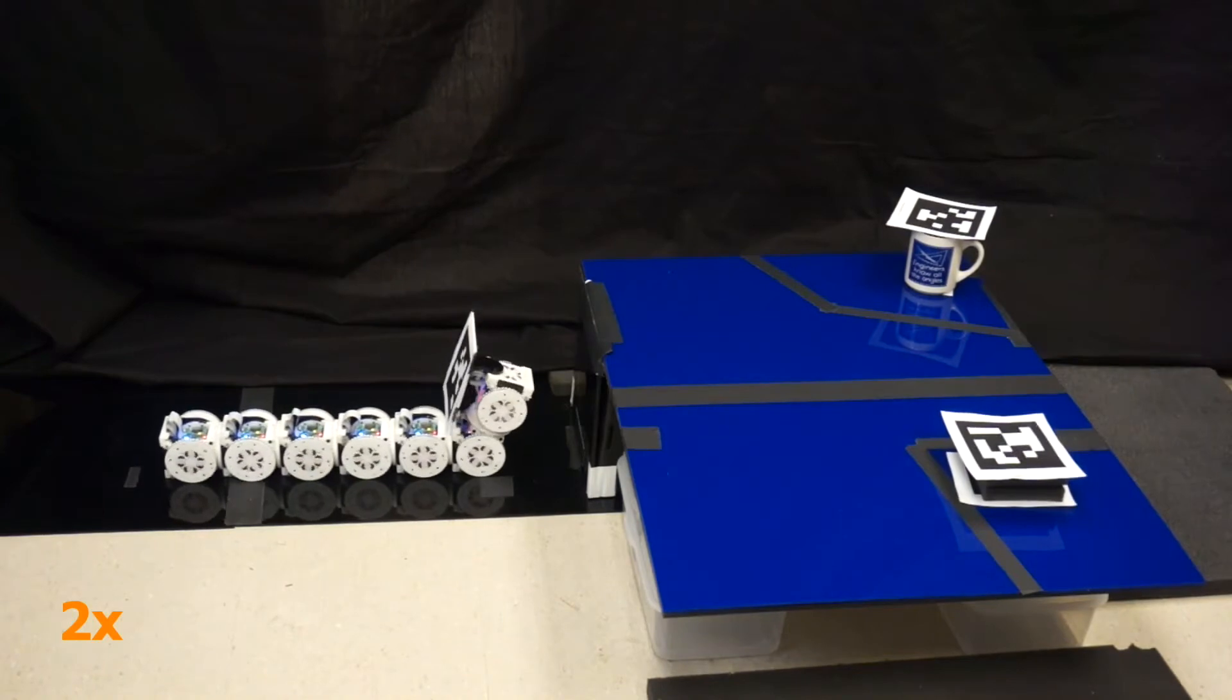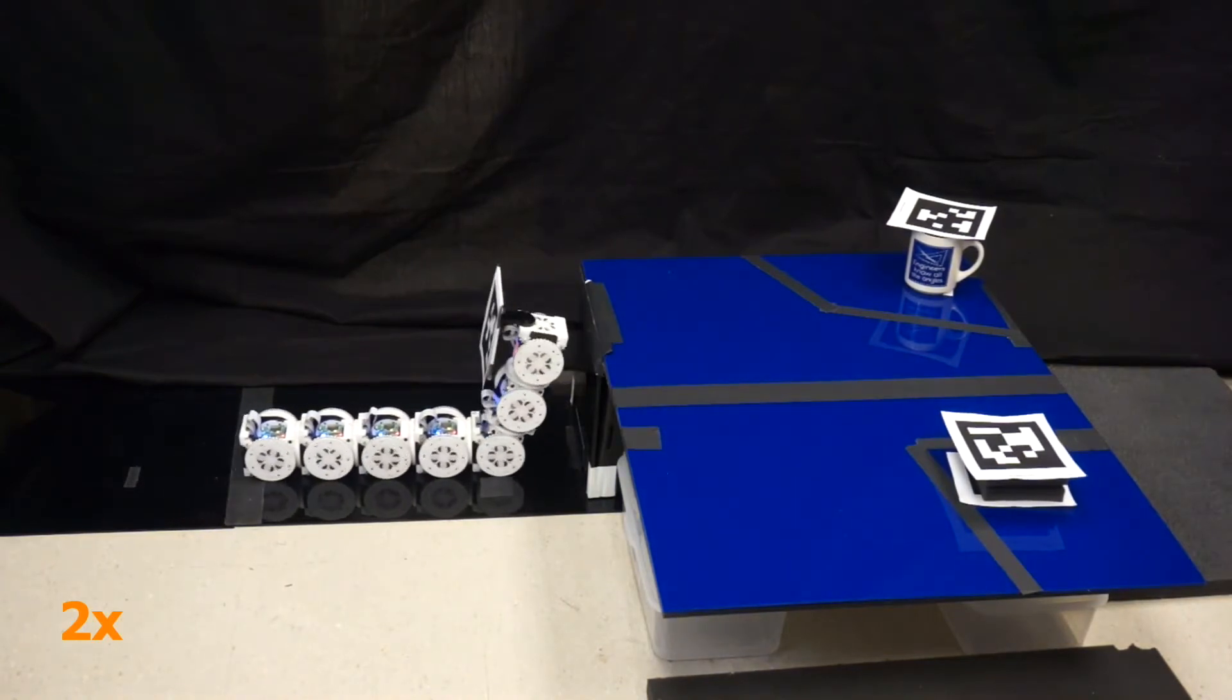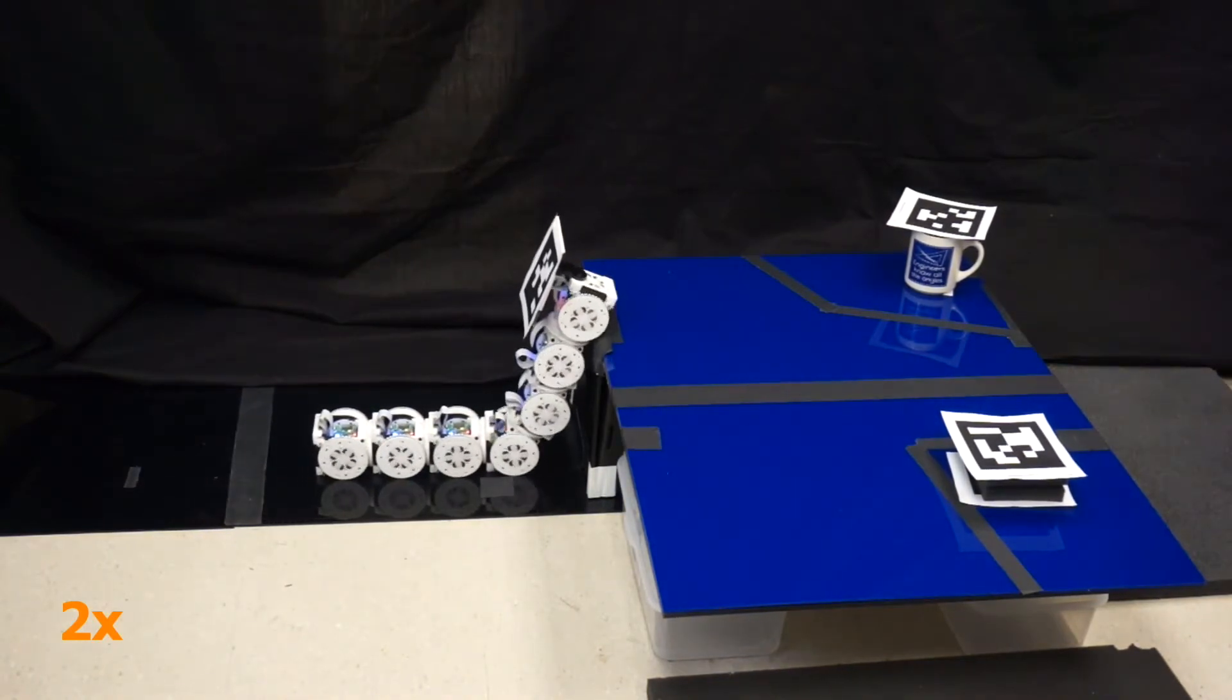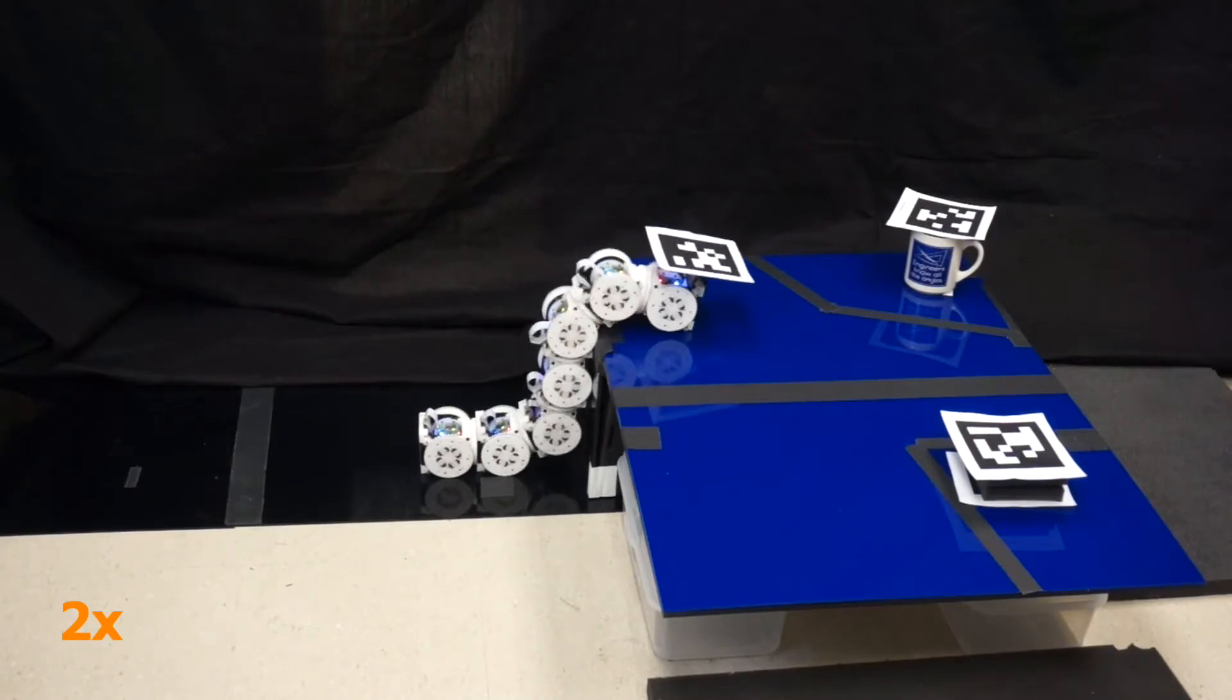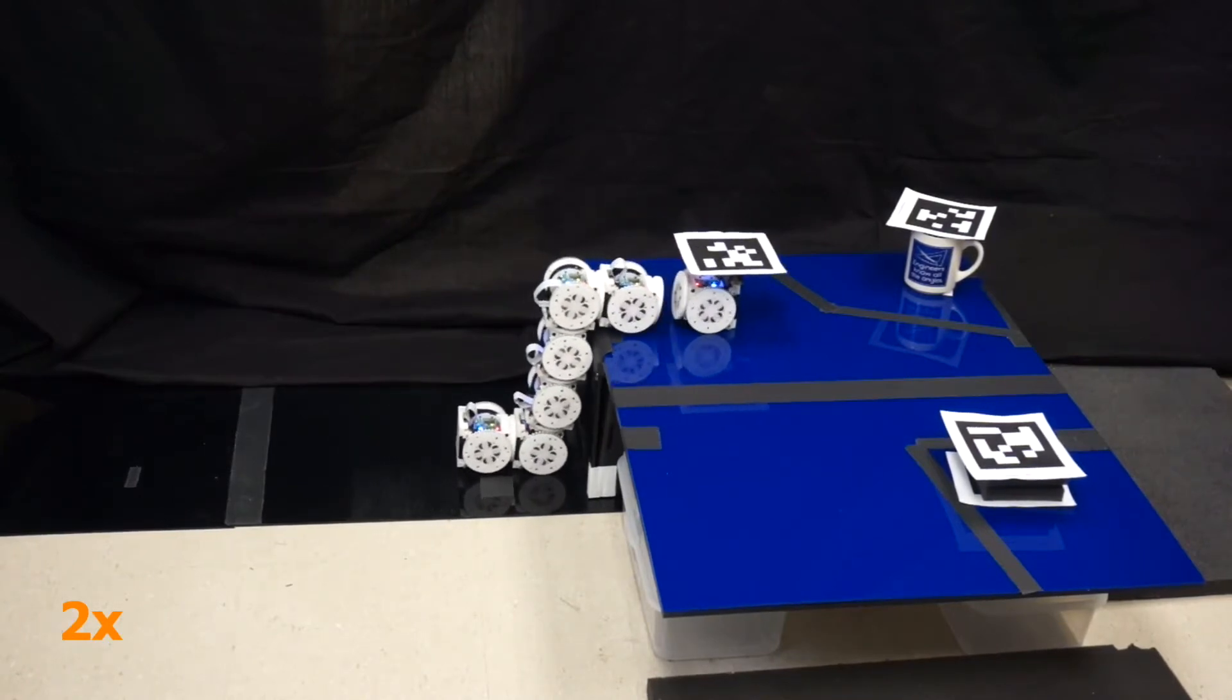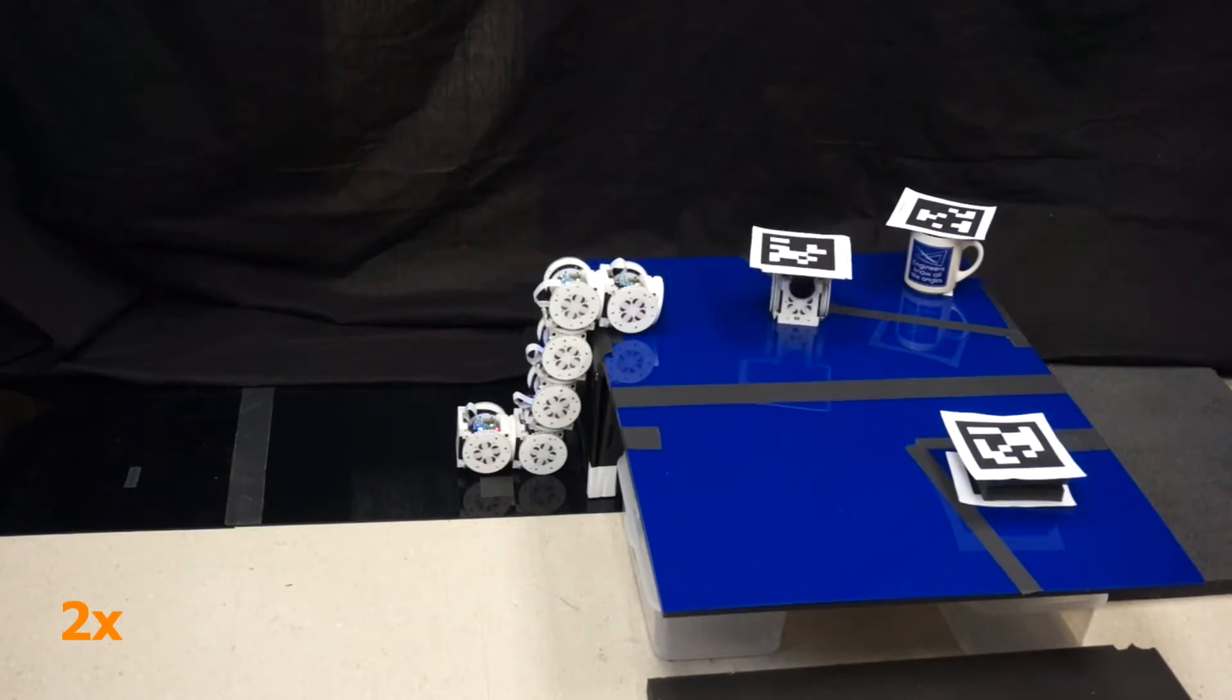Snake 7 configuration uses its climb up behavior to lift its front two modules to the top of the table. Once there, the front module uses undock to disconnect from the rest of the body.